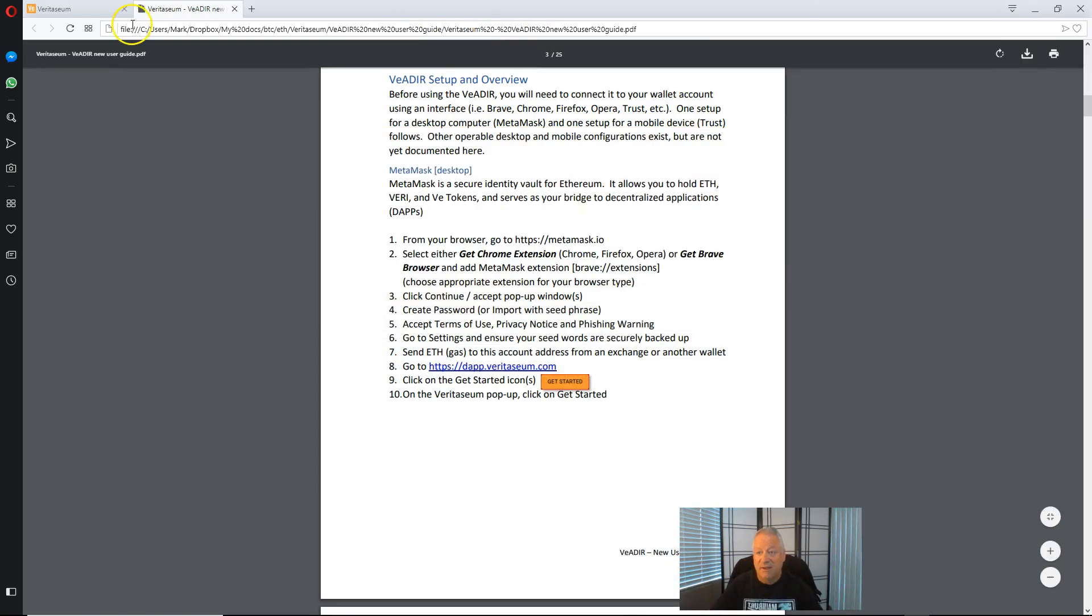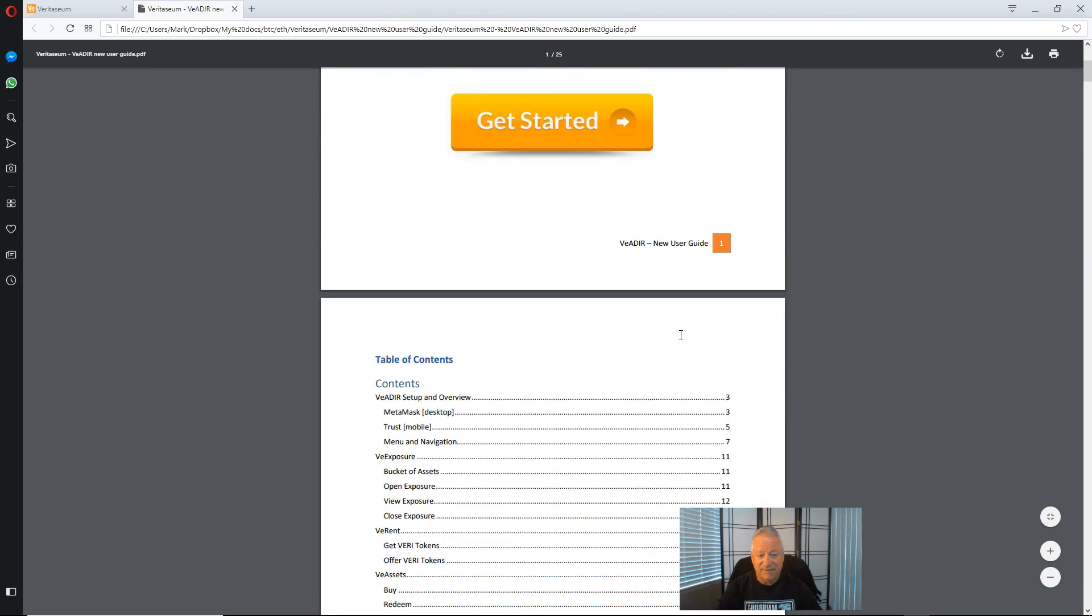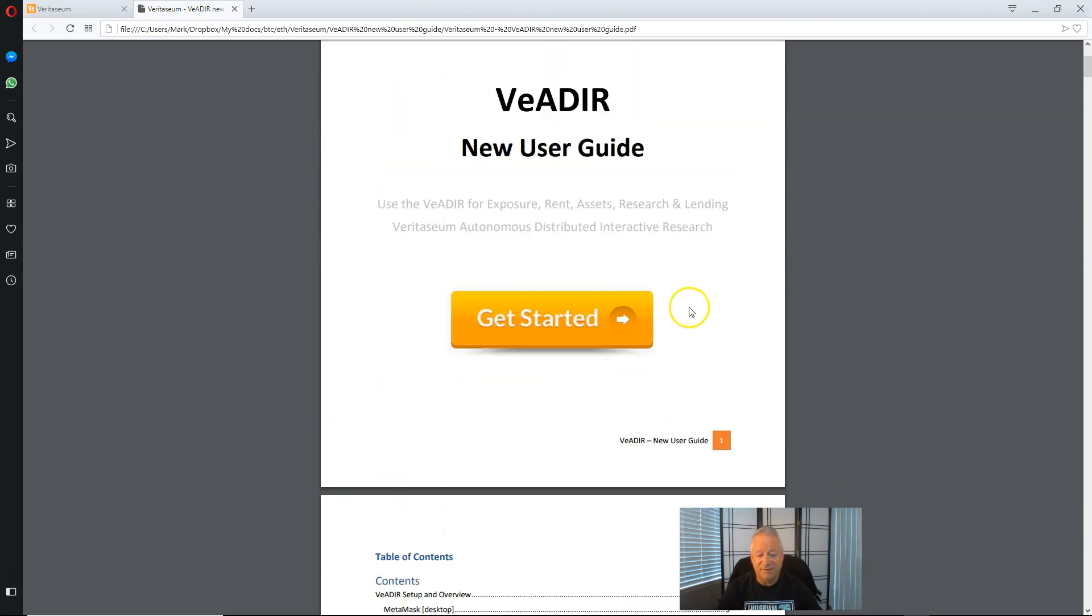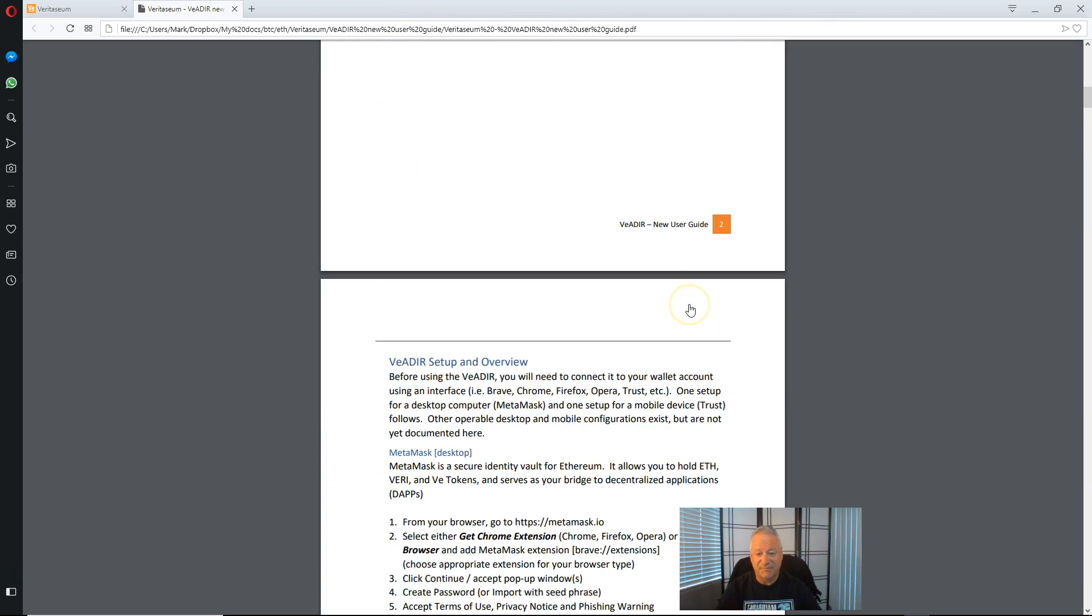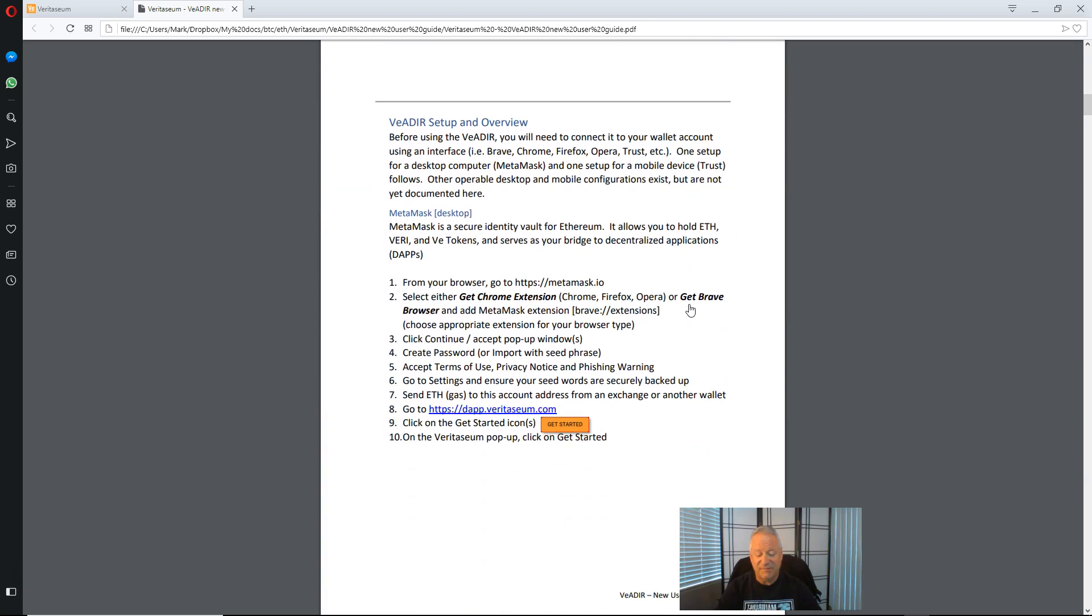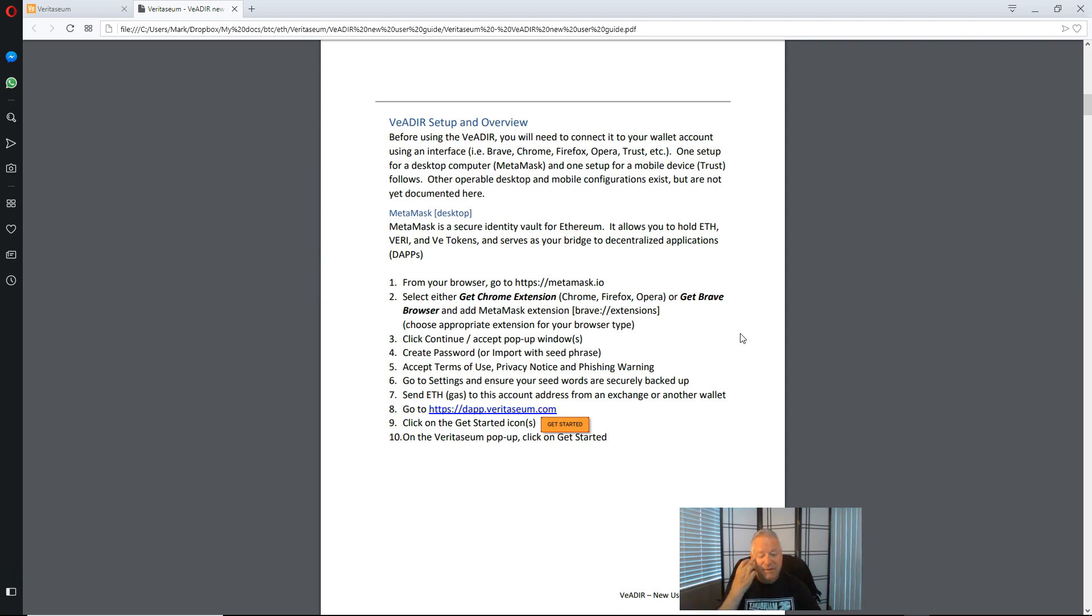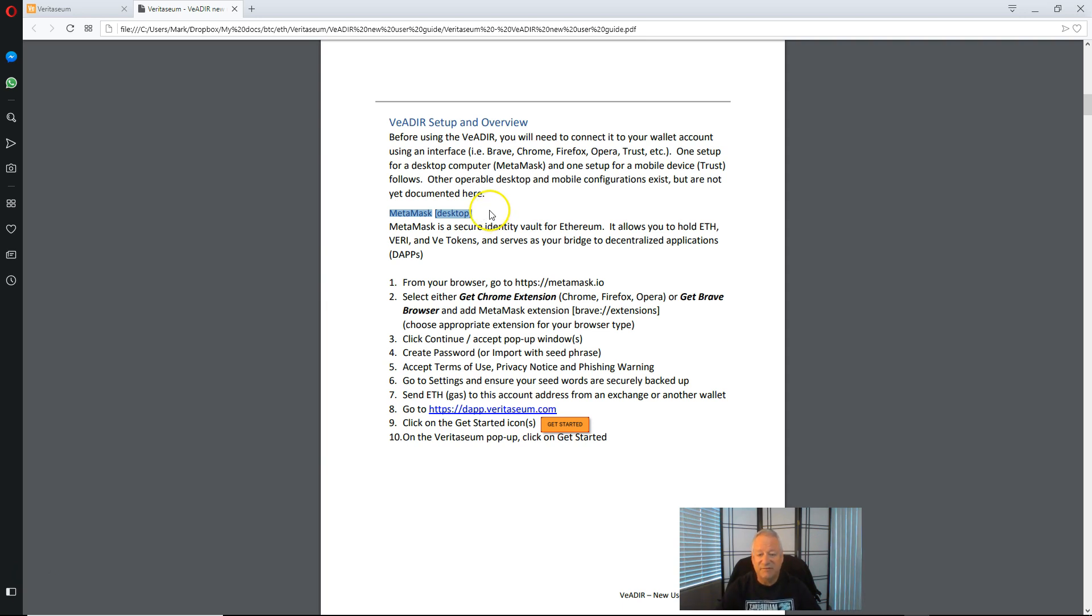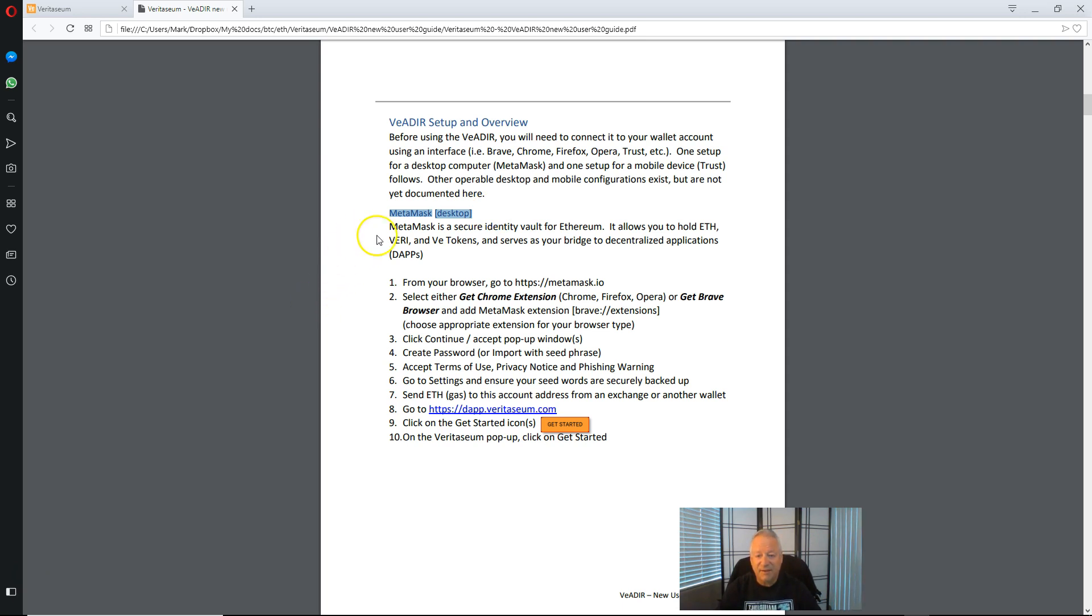So what I've got here is the Veritasium Vader new user guide. If we come to the very first section here we'll see Vader setup overview. This is for the MetaMask desktop computer environment. There are other environments specifically Trust and Opera that are supported for the Vader. We will go over those in other videos. In today's video we will be dealing with MetaMask.